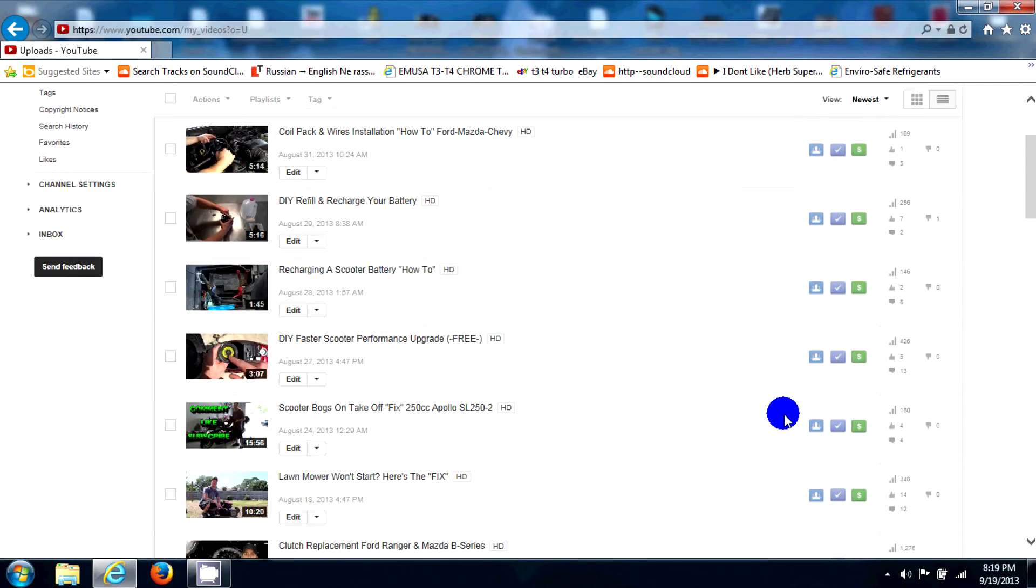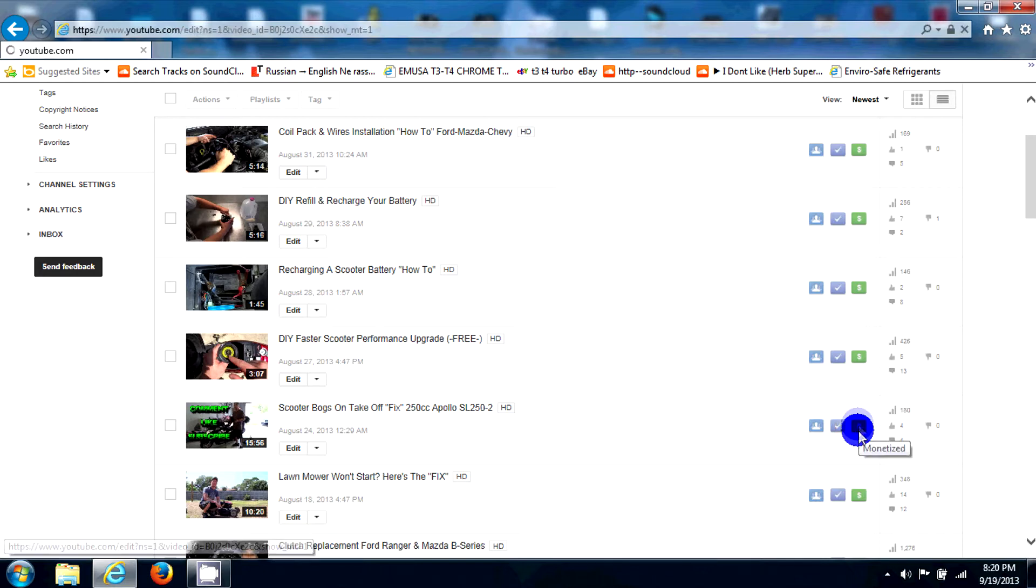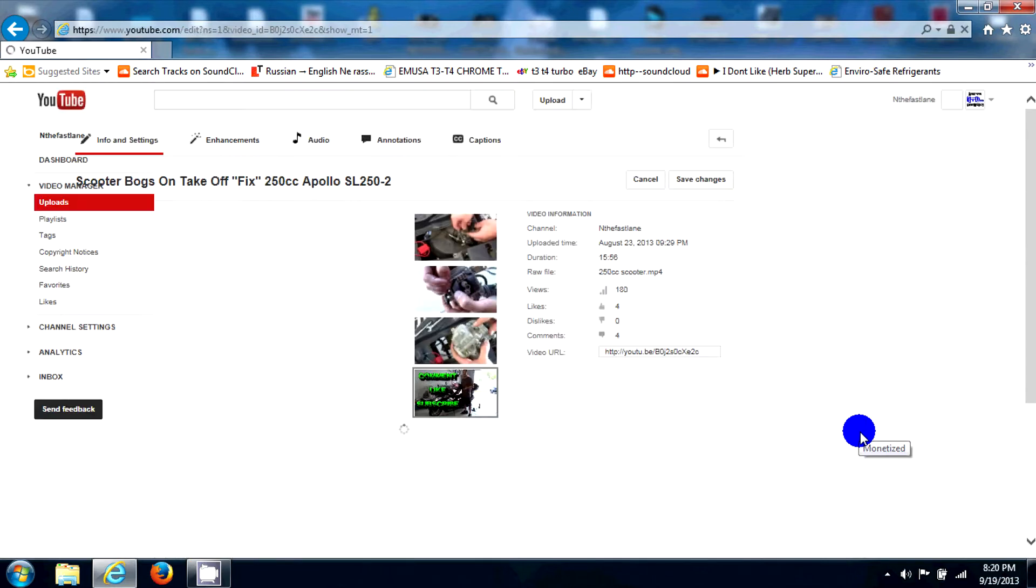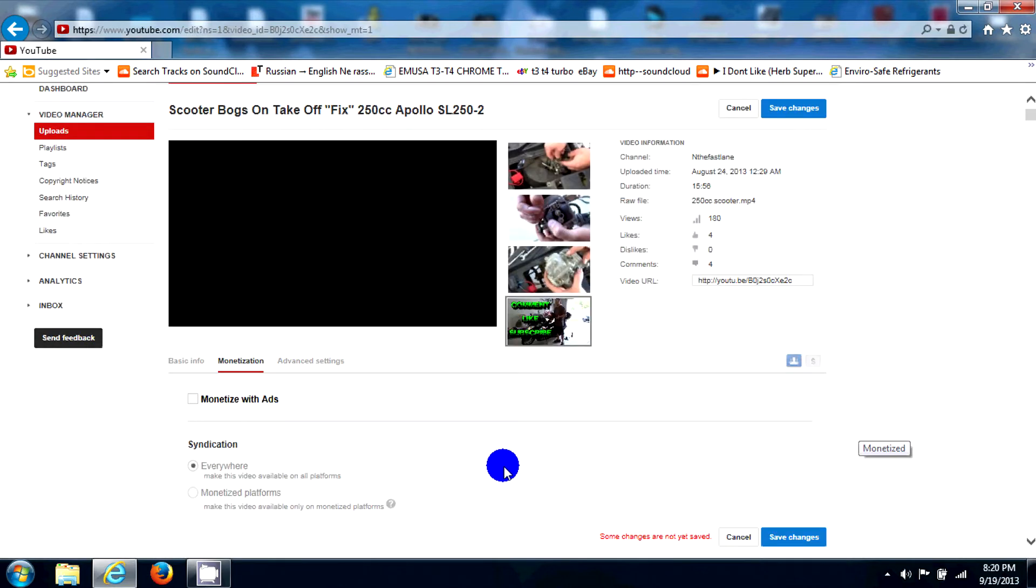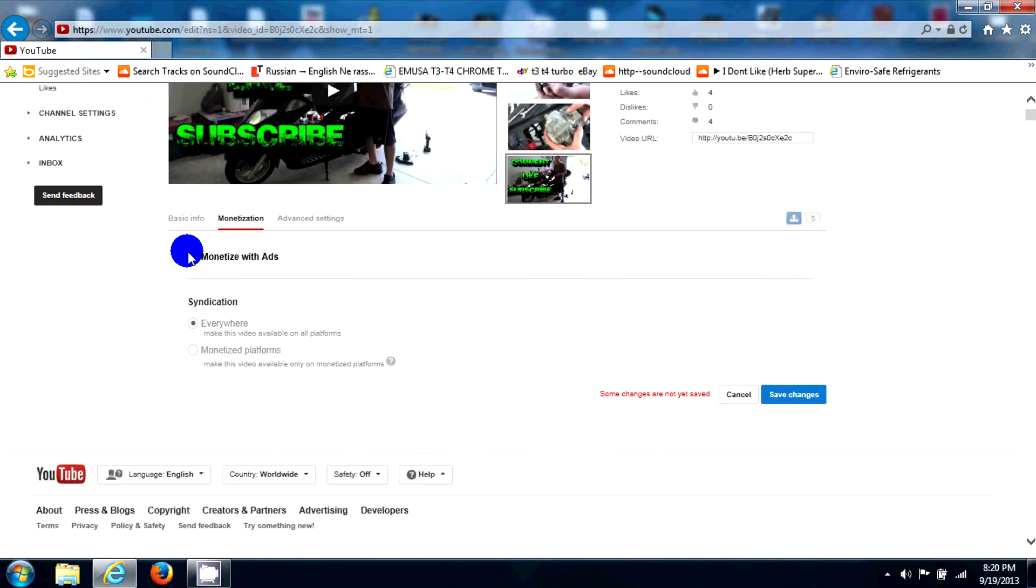But when you go ahead and click it, let's click one of these. Now this is my original channel, one of my first channels, it's an automotive channel. But you click here on the green button and look, it's unchecked.